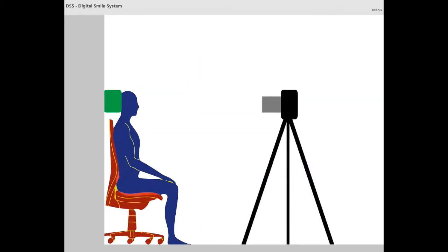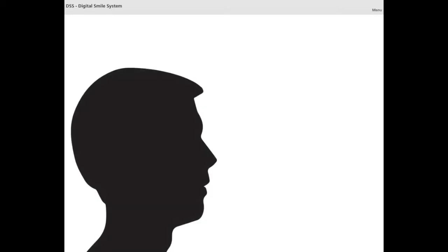Face and camera should be aligned at the same height. The camera should be vertically oriented to use the sensor at its best and to optimize the performance of the DSS during the image processing procedure. The picture should be taken keeping in mind the concept of the aesthetic plane.